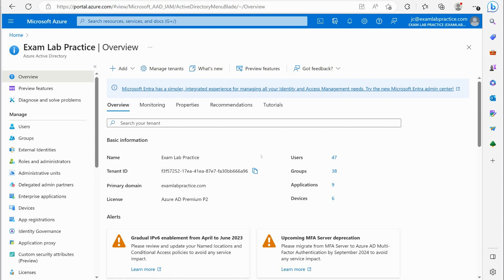But it is important to at least understand the idea of a tenant and the fact that you can create multiple tenants in utilization with Azure AD and Microsoft 365.